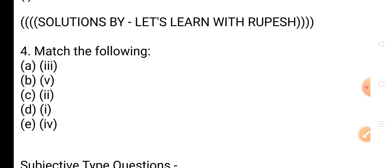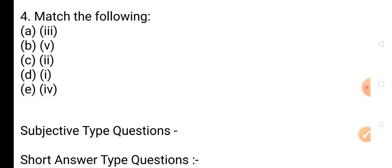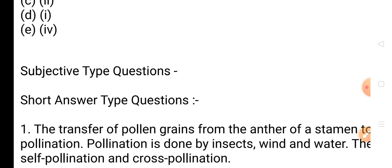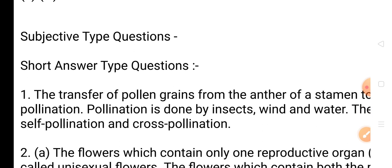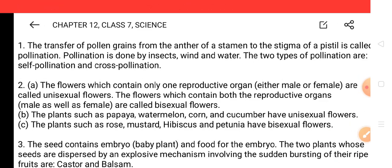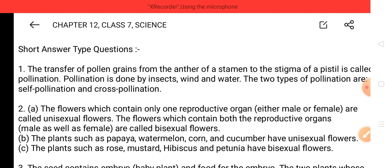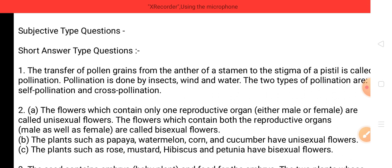Now we are going to discuss short answer type questions. Question 1: What is pollination? How does pollination occur? Name any two types of pollination. The answer is on page number 200 and is mentioned here. Question 2: What is meant by unisexual flower and bisexual flower? Write both definitions. Name two plants which have unisexual flowers — see page numbers 199 and 200.